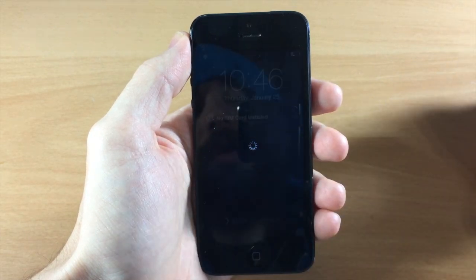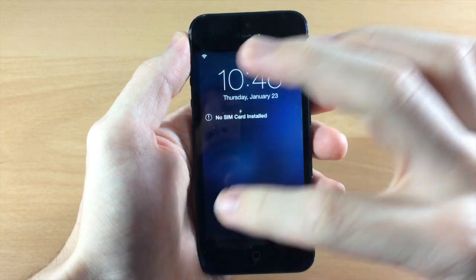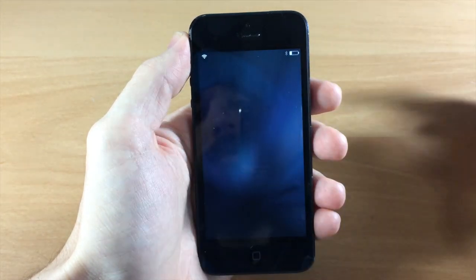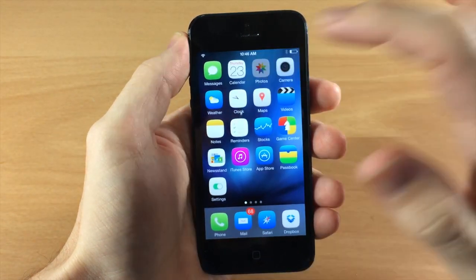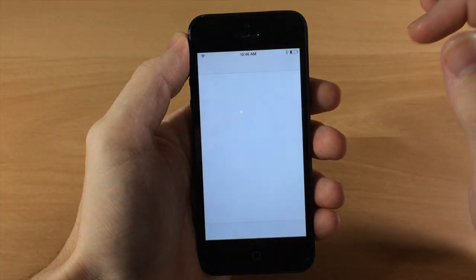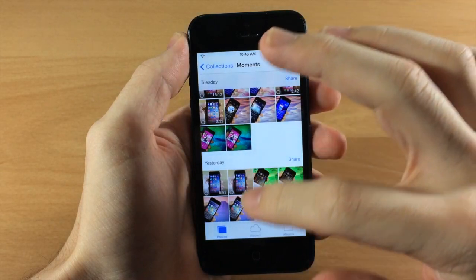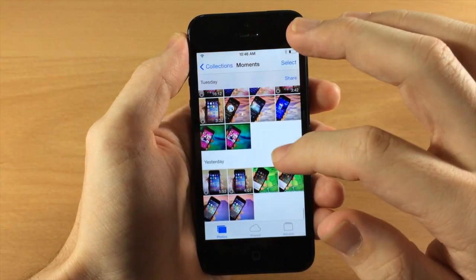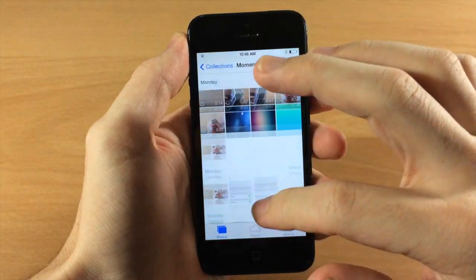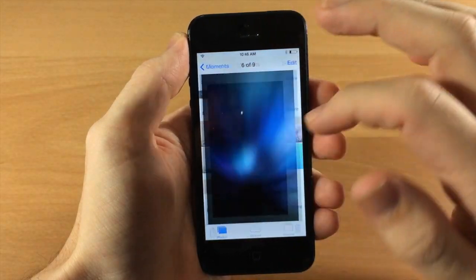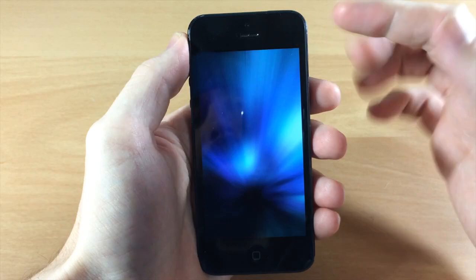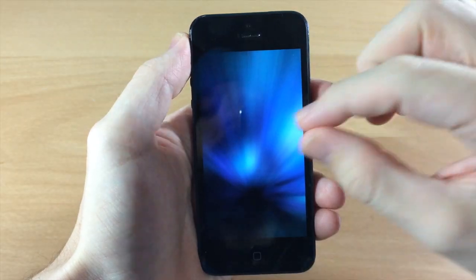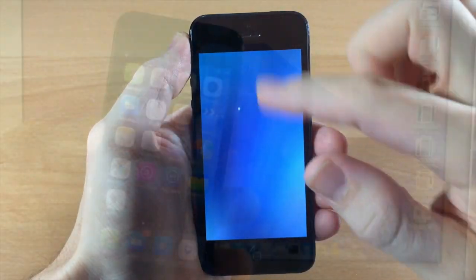So we're going to restart our springboard here. All right, so we're resprung here and if we go into our photos app and let's scroll down here to a picture, tap on that and you can see no more status bar up there.